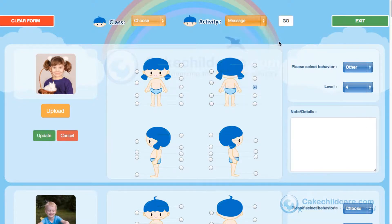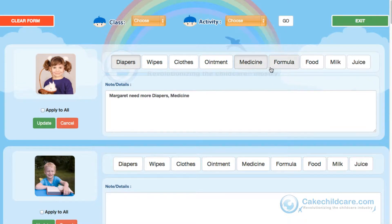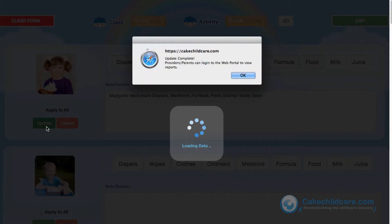Next is Messages and Notes. For example, if you need more diapers from a parent, just click on diapers and a generated message will appear. This message is intended for the parents of the child and will be sent to their email and web portal. You can also add additional items to the list by clicking on them and they will automatically be added. Editing of the message is also possible by clicking on the message itself. Once you are done, click Update and you are good to go.